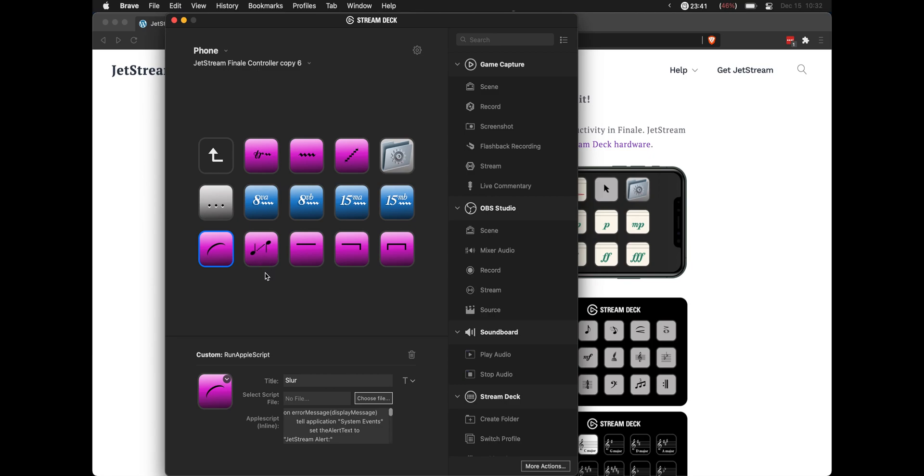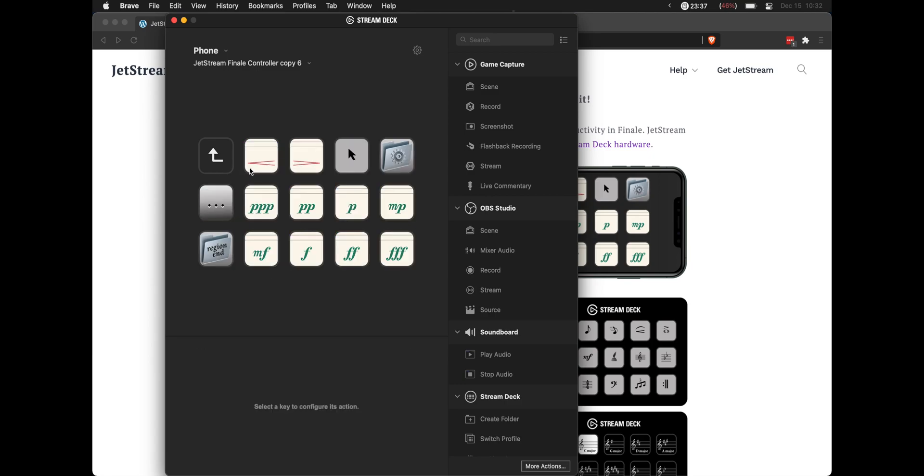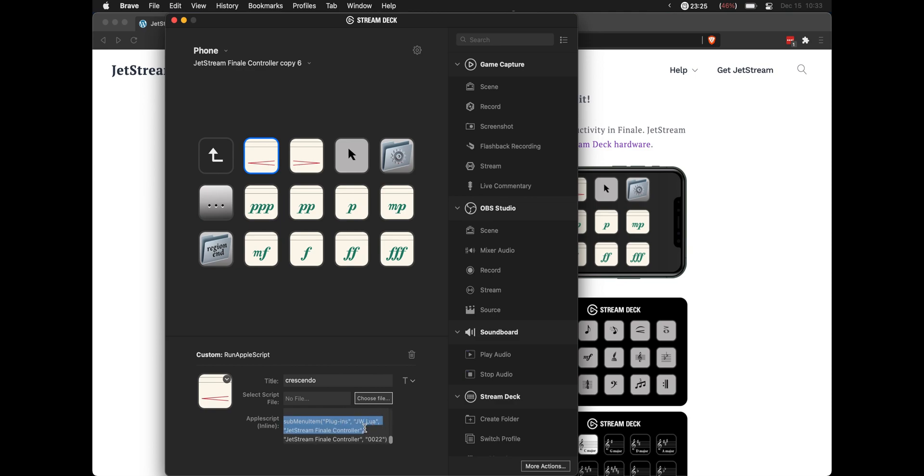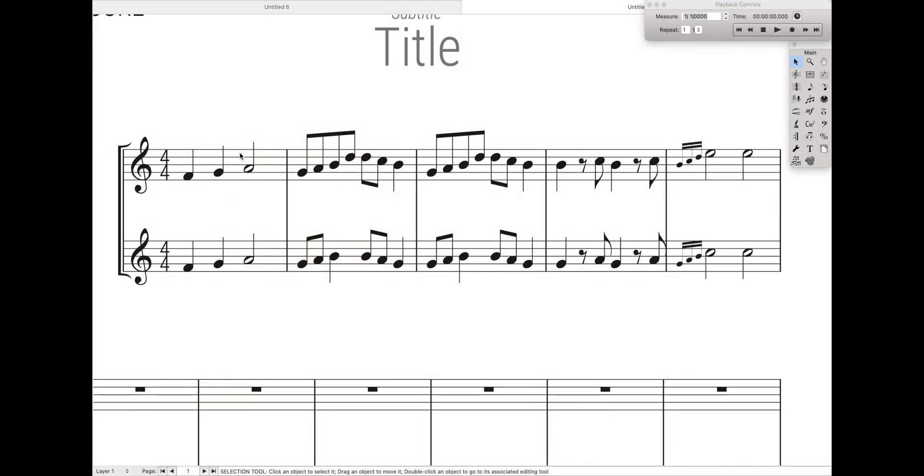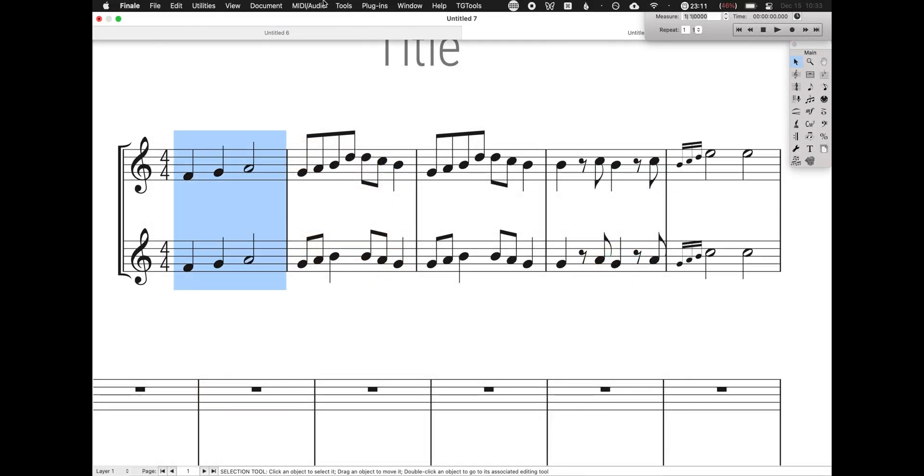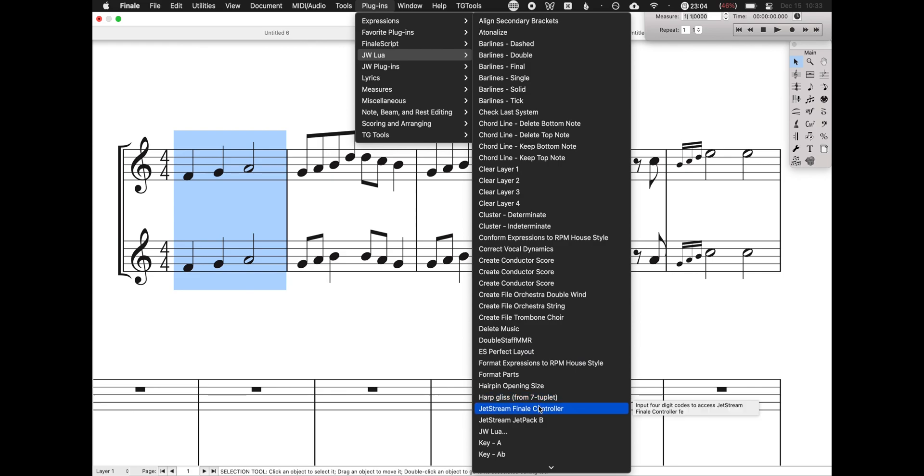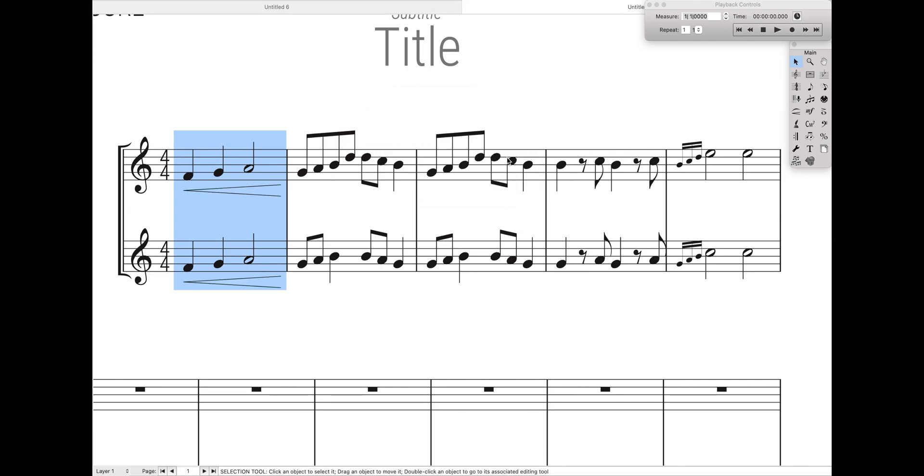So the first thing to notice is that if you go to one of these buttons like hairpins, and you scroll all the way down to the bottom, that basically it's going to call the JW Lua script under plugins-JW Lua Jetstream Finale controller, and then it's going to type in this little code. Manually, what that will look like is if we highlight something, come up here to plugins-JW Lua, and this is assuming that you have the Jetstream Finale controller already installed. Jetstream Finale controller. And then we're going to type in 0022 and hit Enter. And voila! It's added in those hairpins for us.